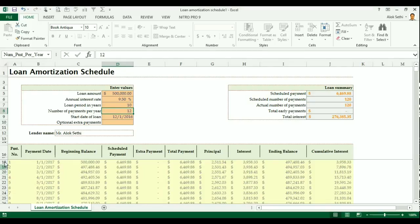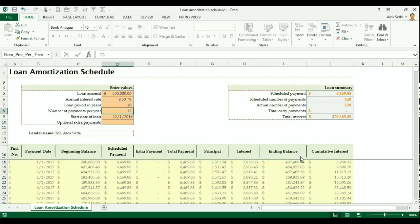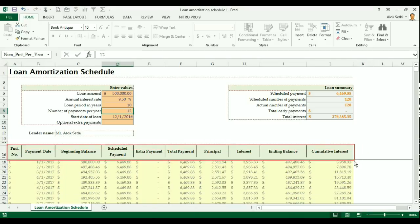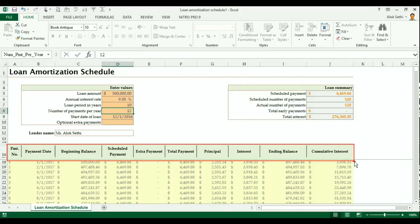Now the table in blue you can see is the amortization schedule where the payment number is mentioned, the payment date is mentioned. You have the beginning balance, schedule payment, extra payment, total payment, principal, interest, ending balance and cumulative interest. So these are the headings for the amortization schedule.